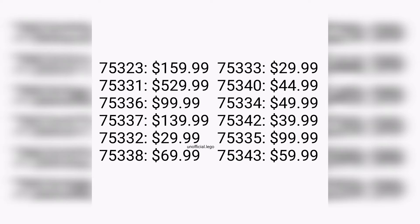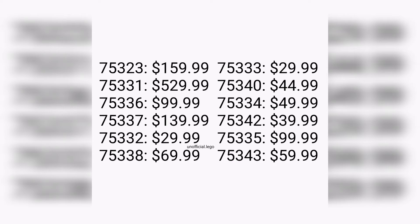The next two sets: 75332 retailing for $30, and 75338 retailing for $70. That's the first half of the sets.